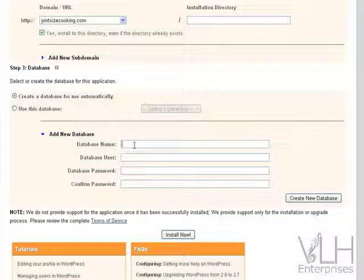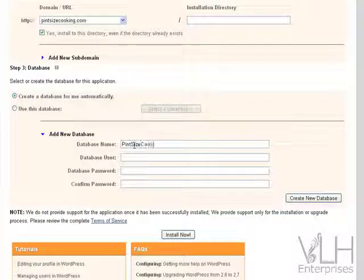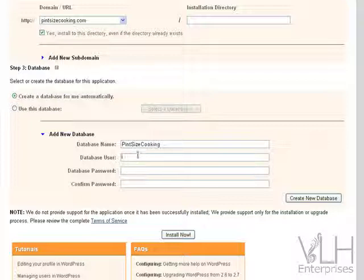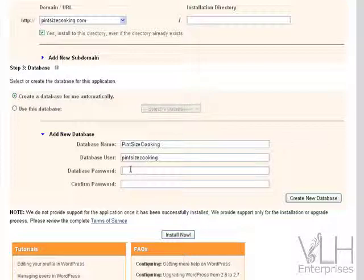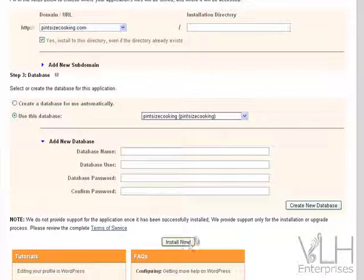And I can call it whatever I want, so I'm going to call mine pintsizecooking. You don't have to put capitals in between your words if you don't want to. The database user is pintsizecooking also, and the password I use is exactly the same password as I've just put in for my blog itself—it makes it a lot easier. And then I'm going to go install now.